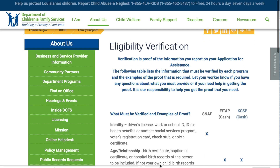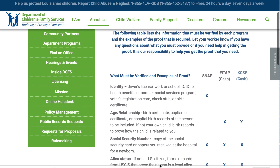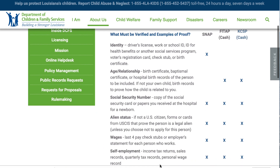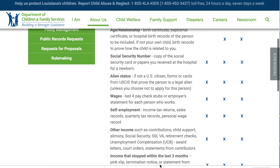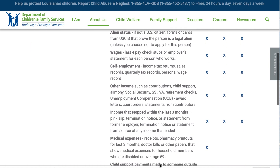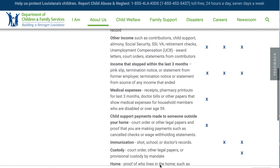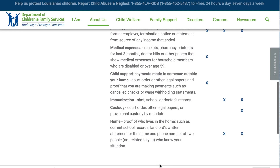Please look under the SNAP column and find the following documentation prior to starting your application. Please feel free to stop or pause the screen at any time to follow along with your online application.